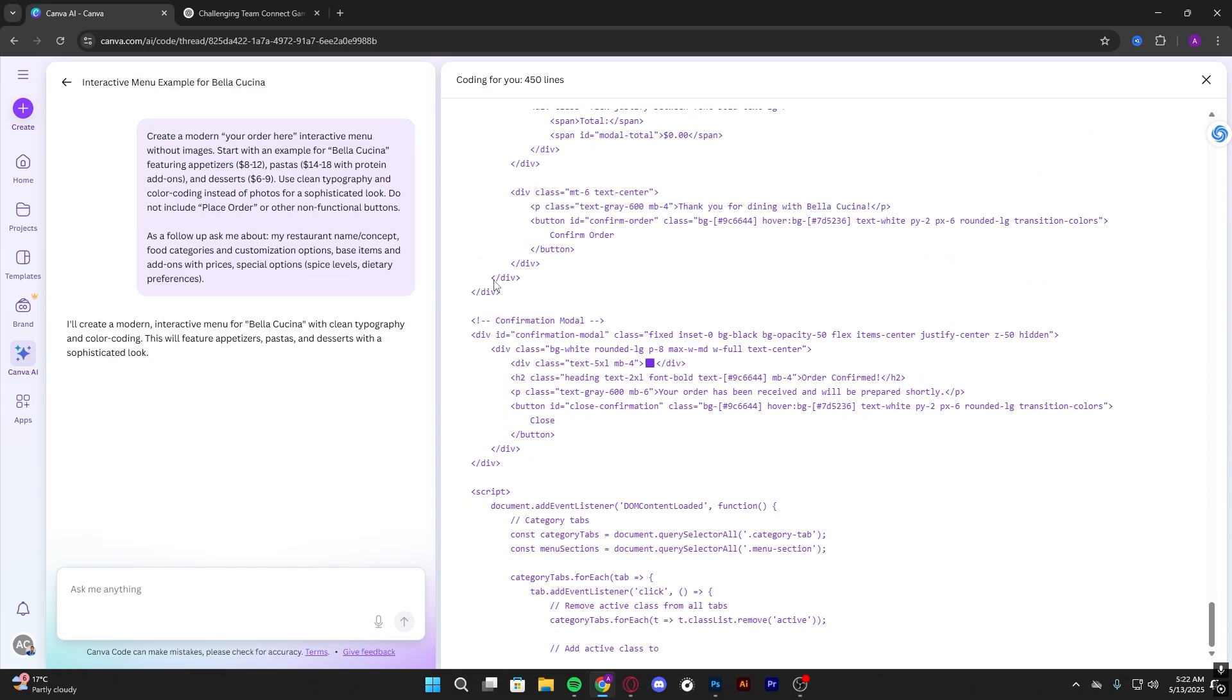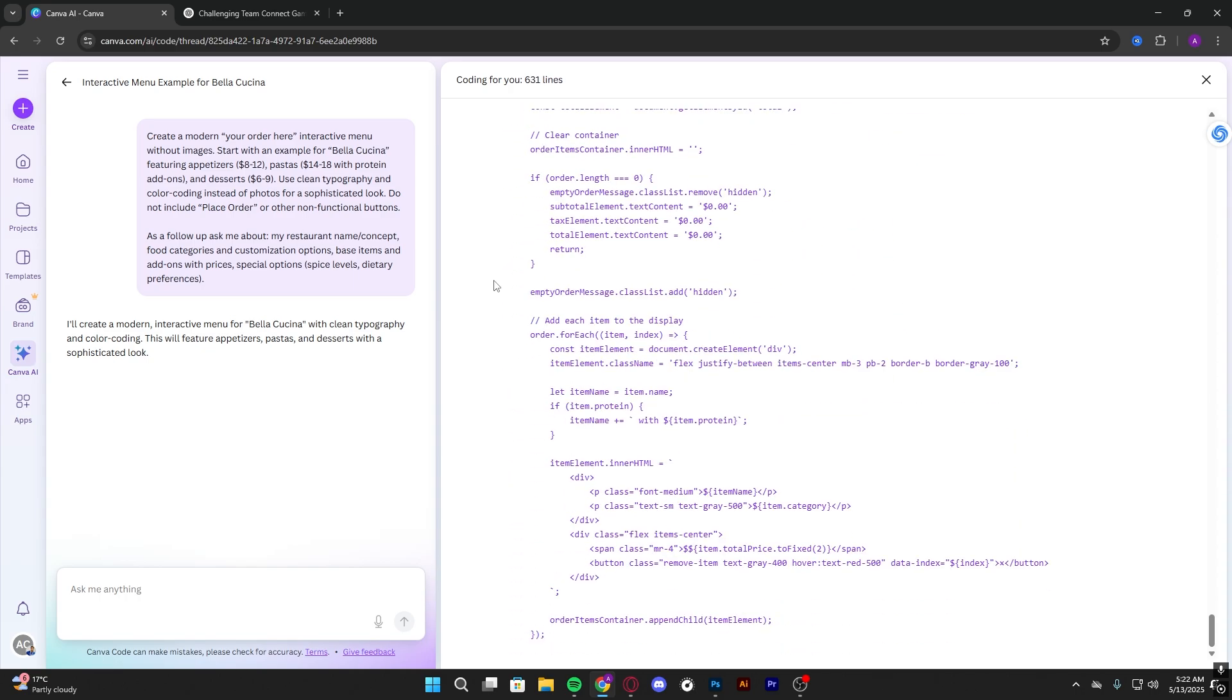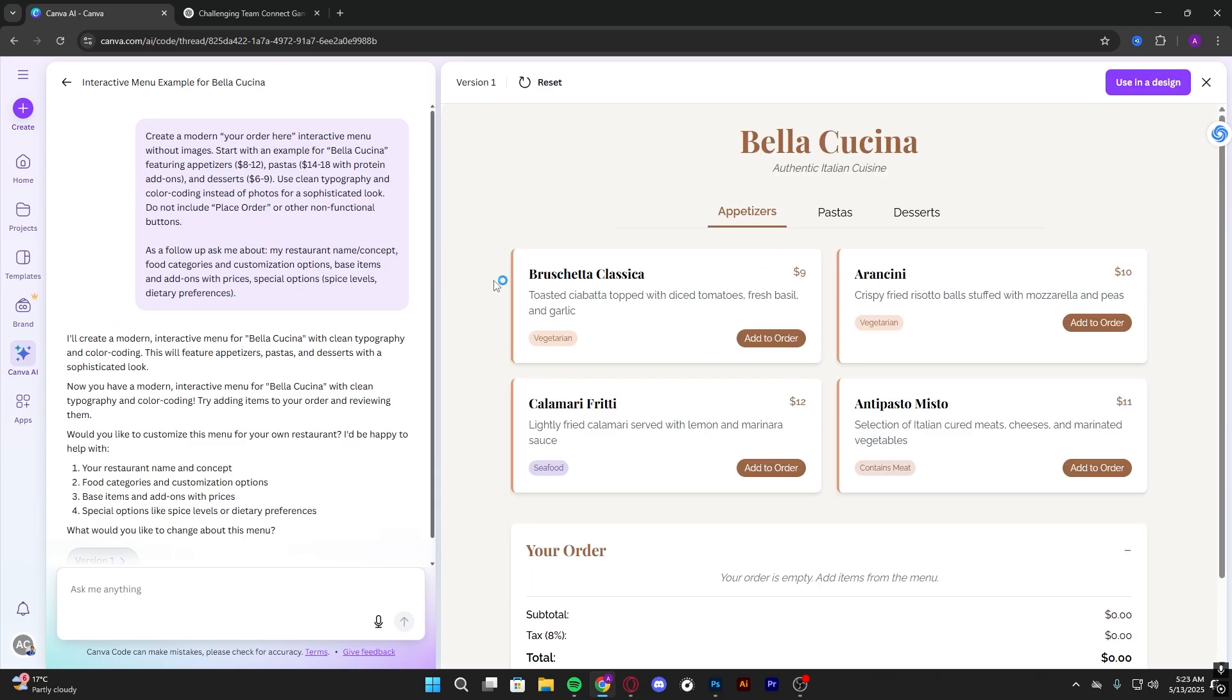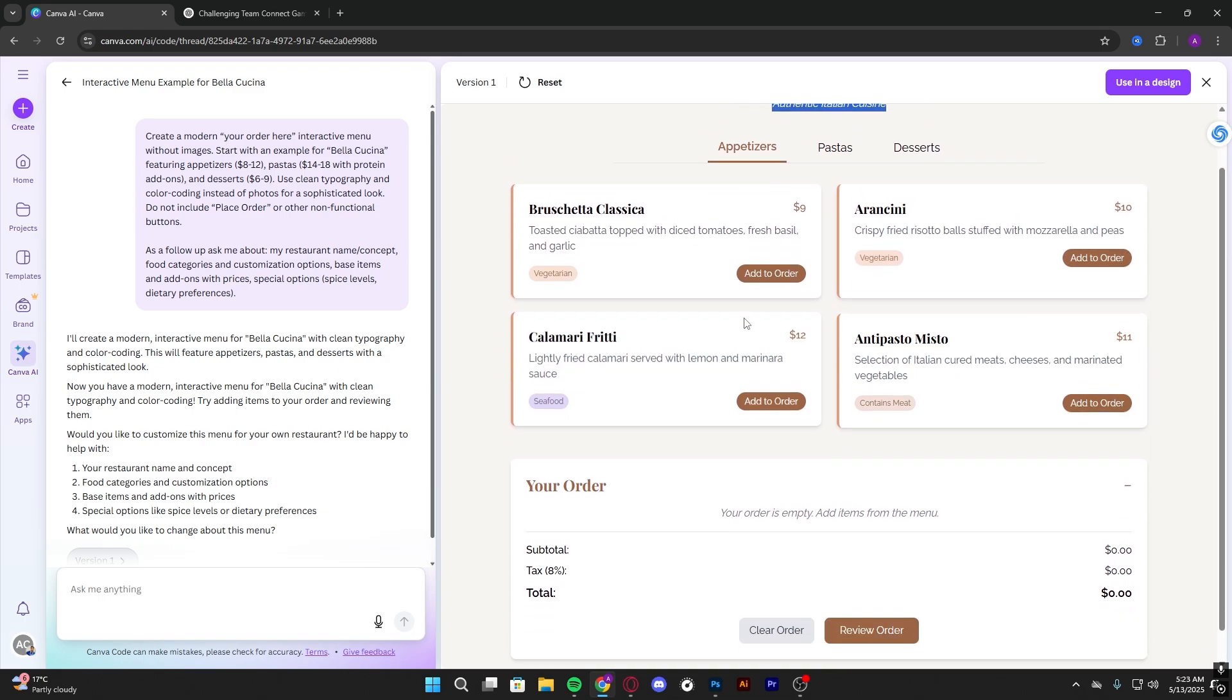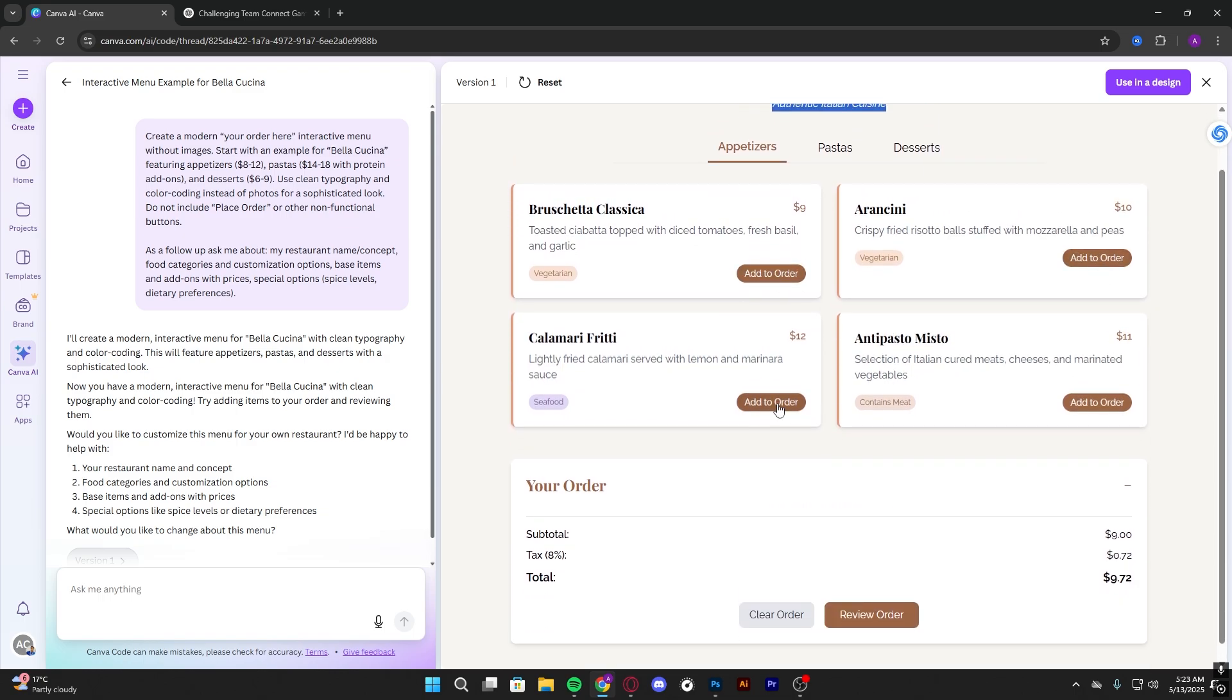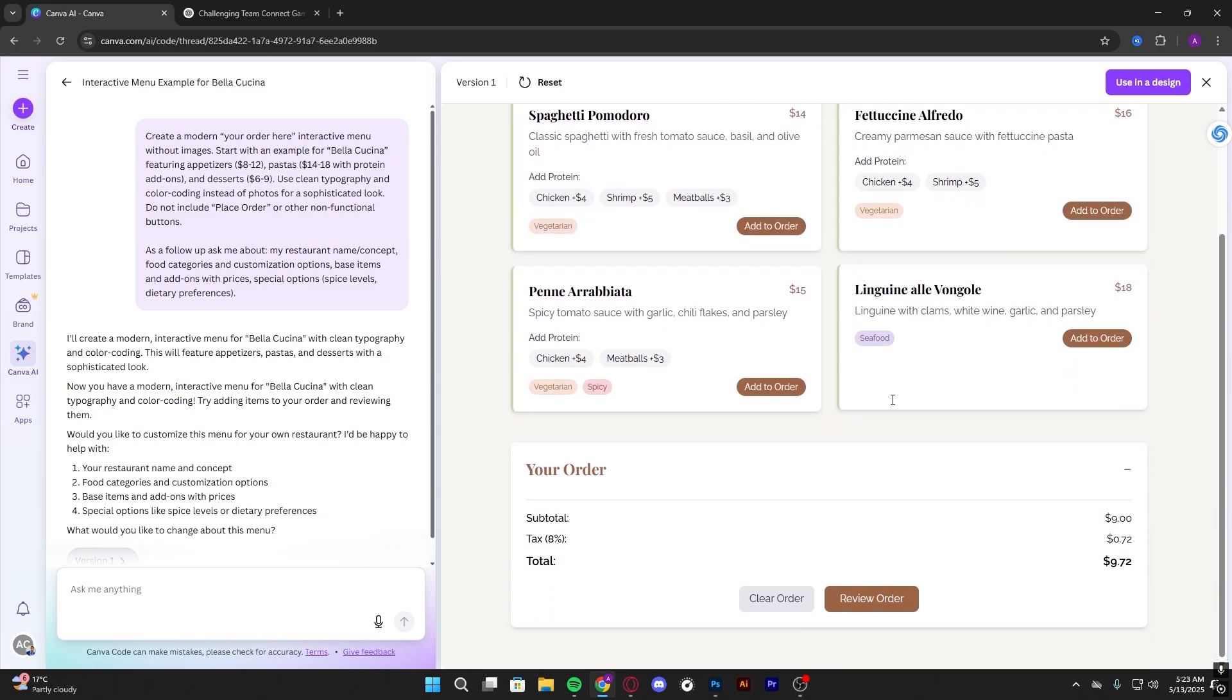And that's it guys, this is our order right here. We can add to order, add pastas, spaghetti.